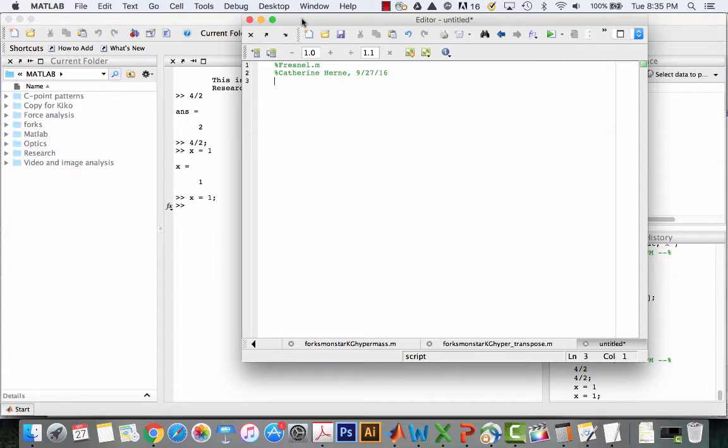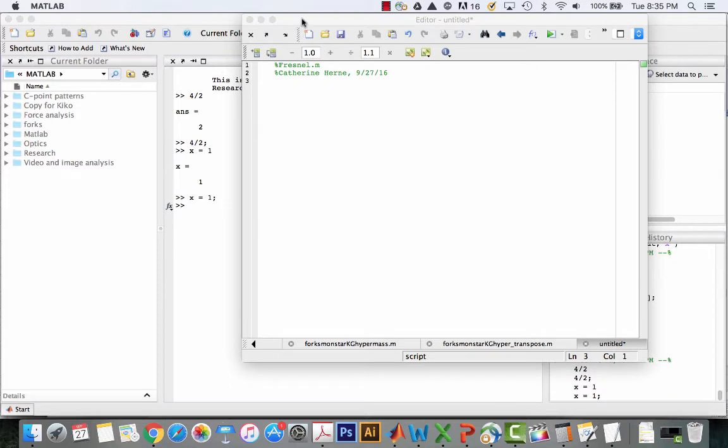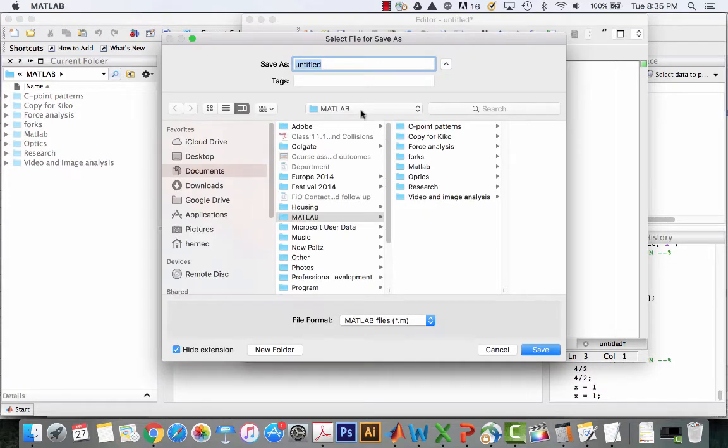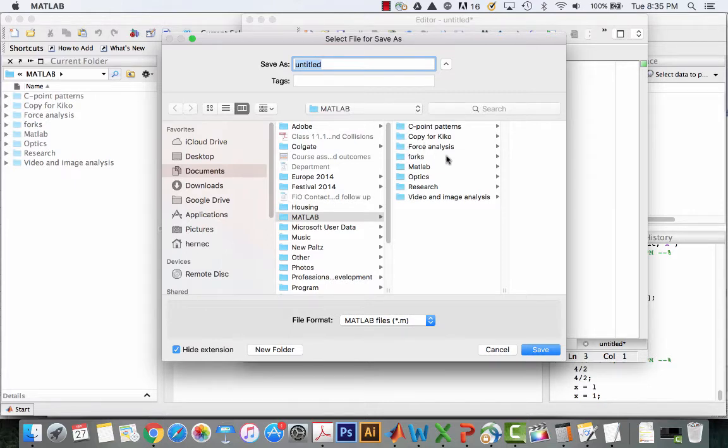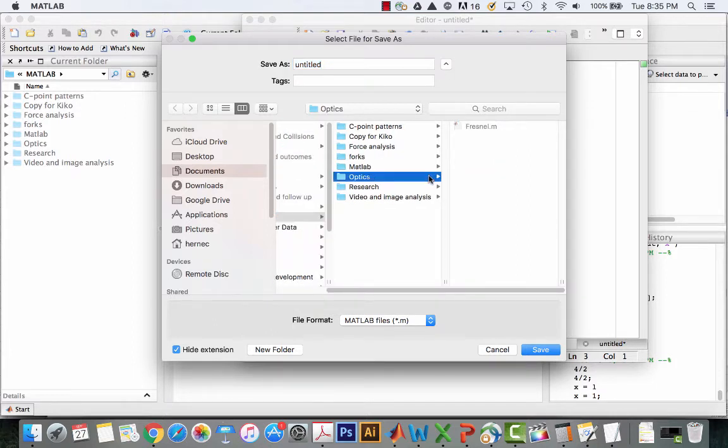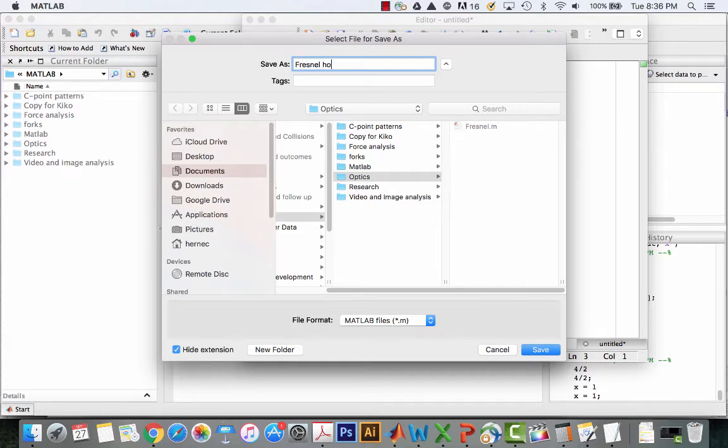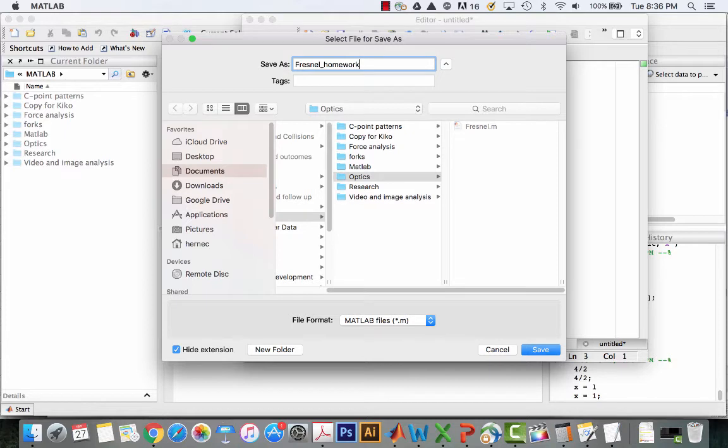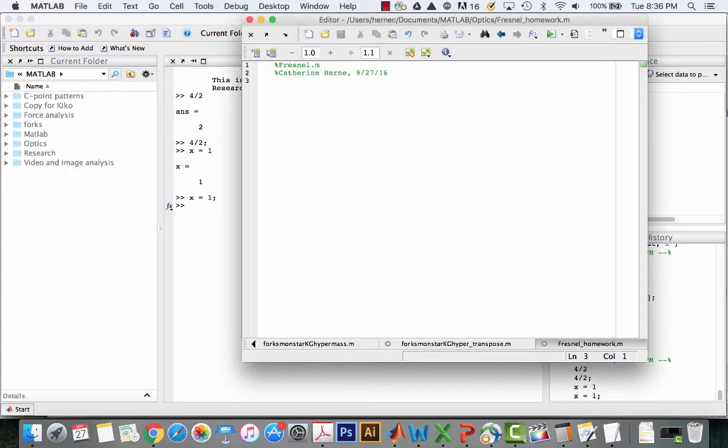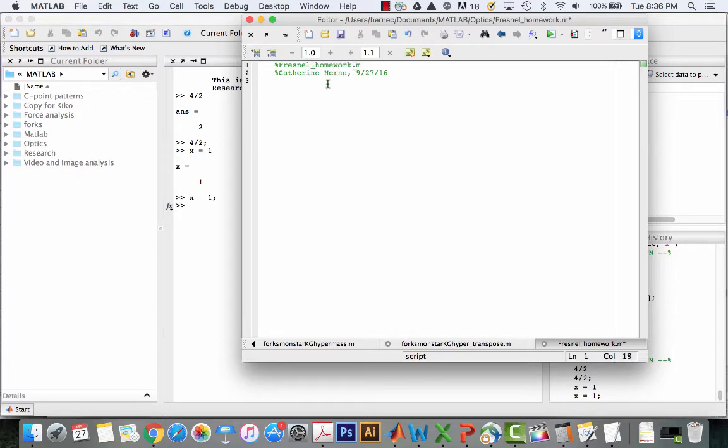Now is a good time to go ahead and save it. I want to save it into a particular folder. It'll probably default to something like MATLAB. I want to know where it's being saved. In this case I've got a folder that is called Optics for my Optics classwork. There's another file called Fresnel, so we'll name it something different. Fresnel homework. That'll save with the .m extension.